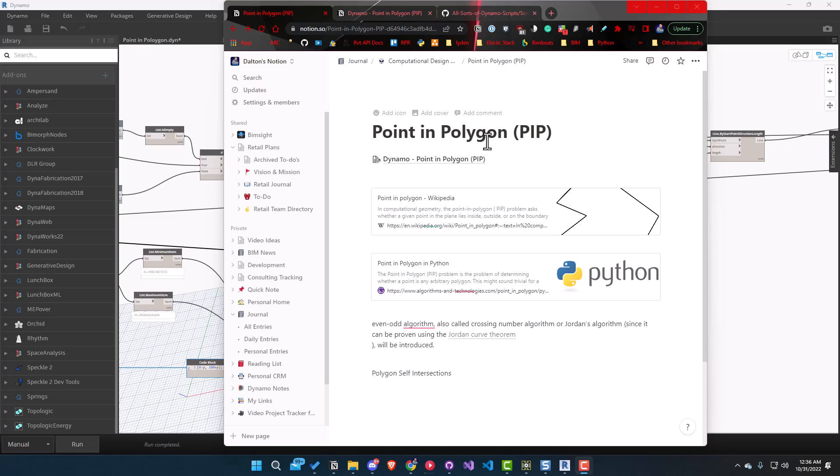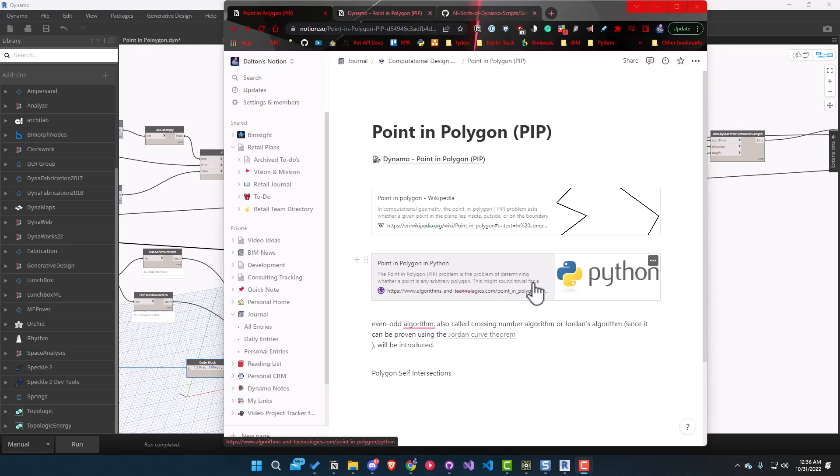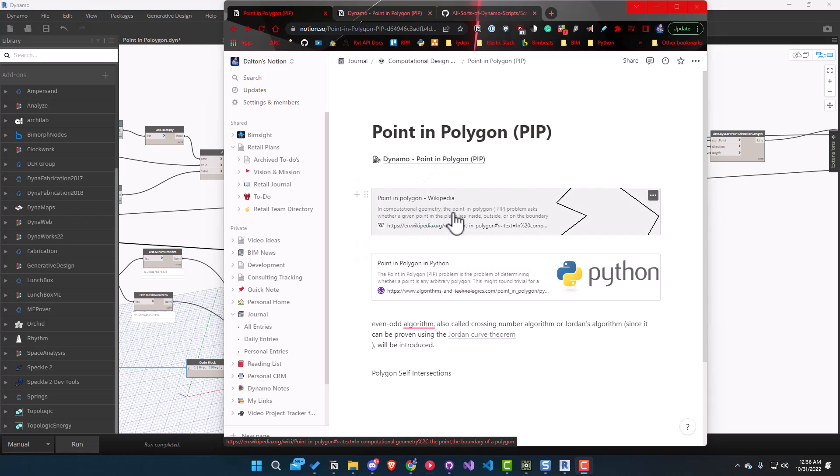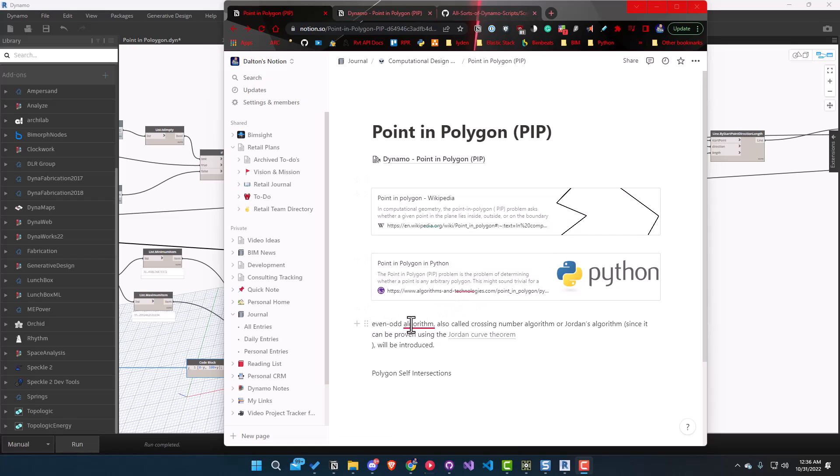When I first got into this problem, I thought it was going to be a bit more difficult than it was, especially after reading this point in polygon in Python example. There's a lot of code there so it looked overwhelming, but after reading a bit more about it and understanding what it was, it's actually really simple.